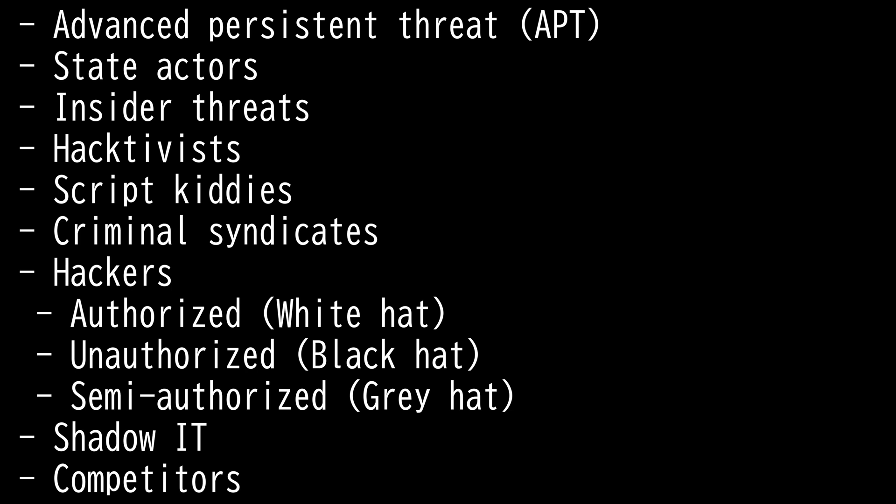First one is Advanced Persistent Threat. APT are most sophisticated out of all. The perpetrators are usually teams of experienced cyber criminals having substantial financial backing. Some APT attacks are government funded and used as cyber warfare weapons.